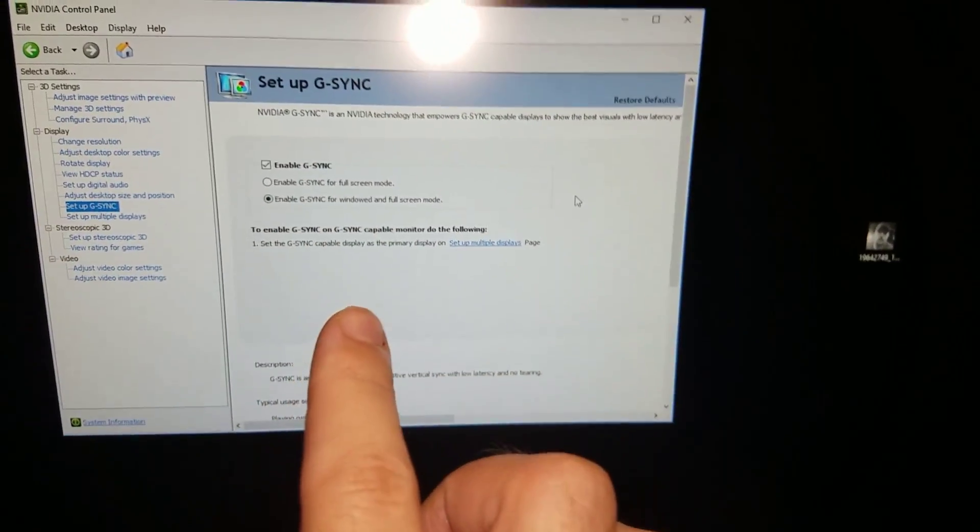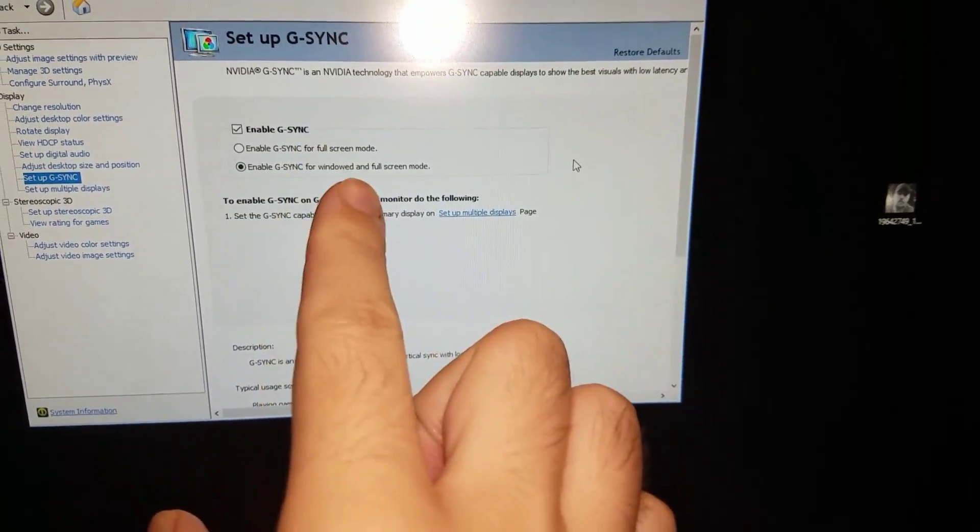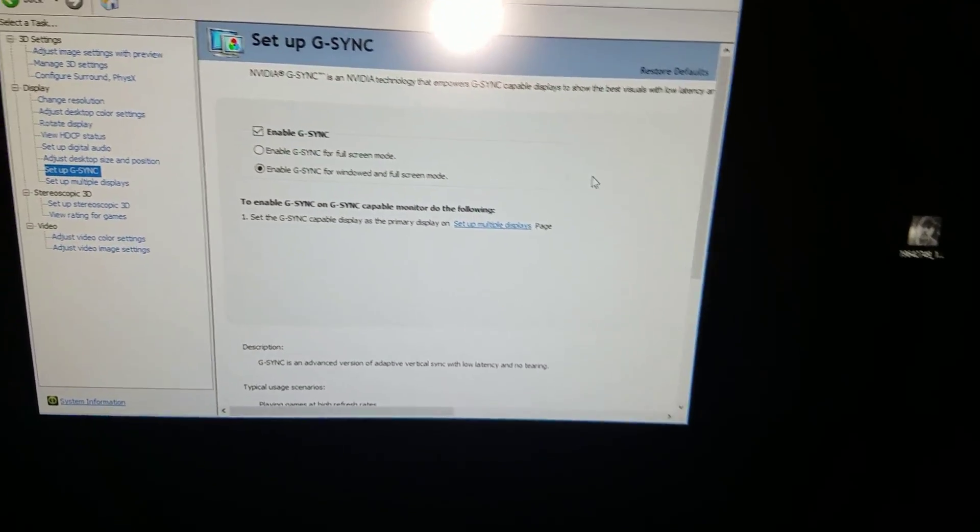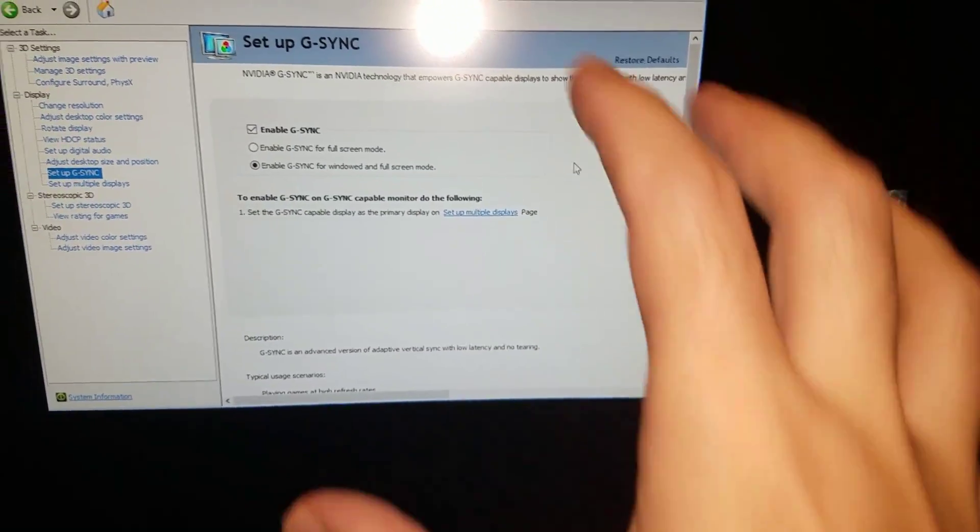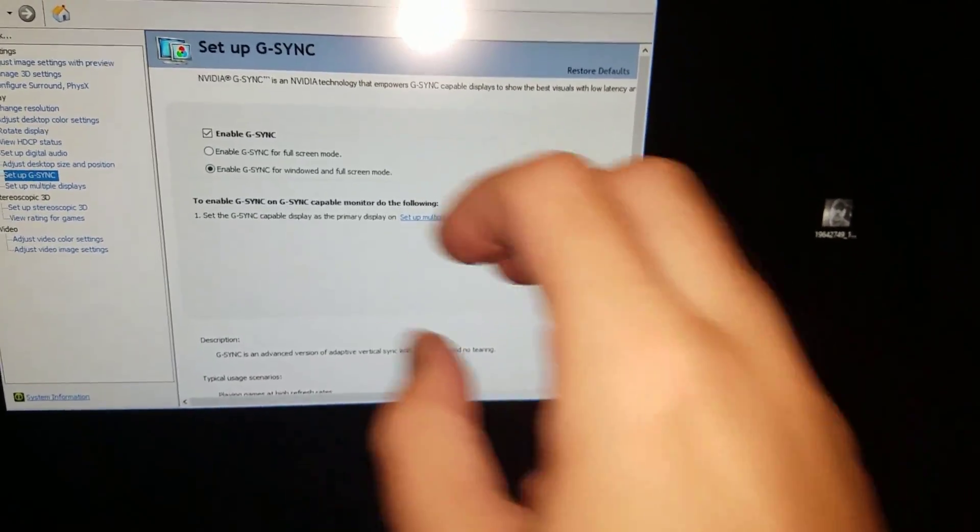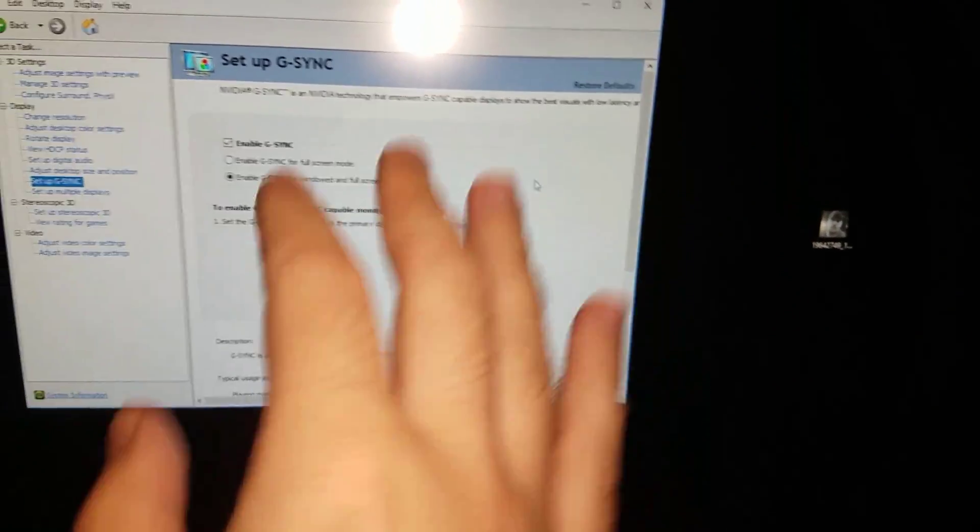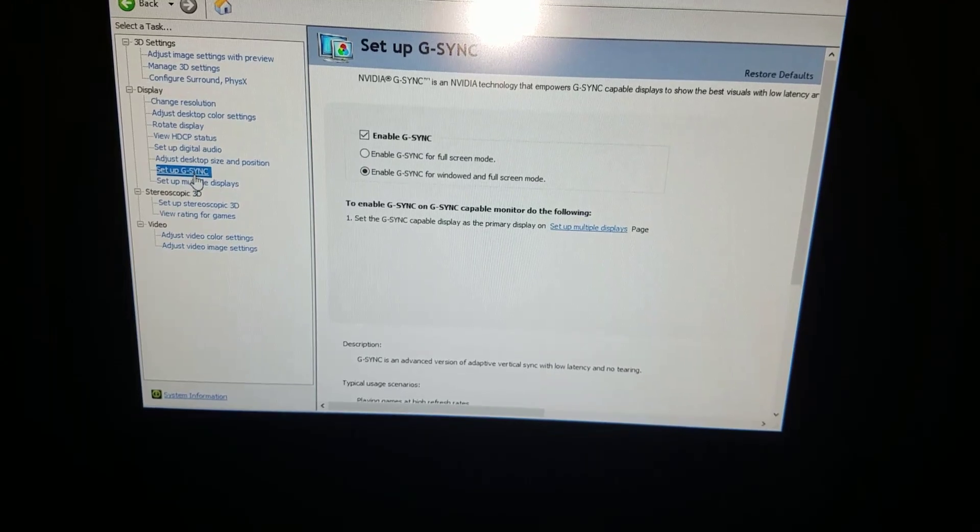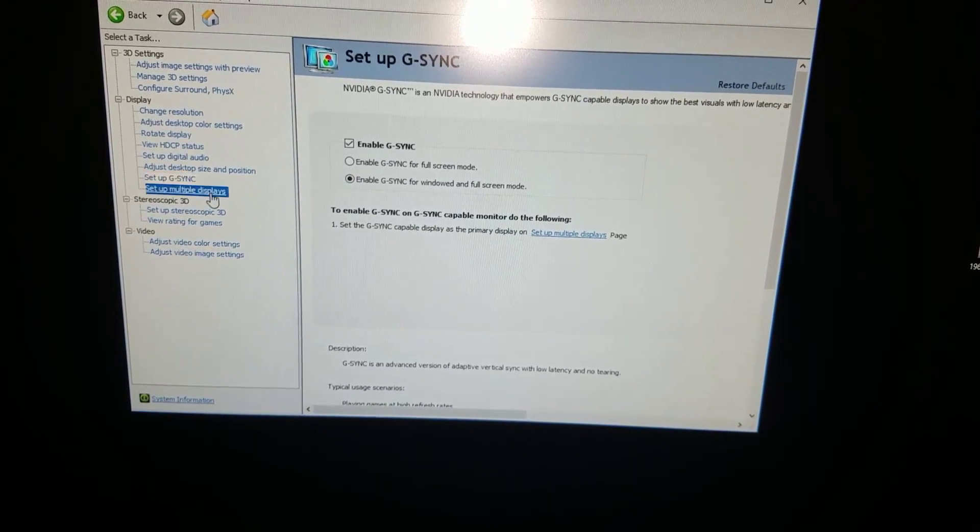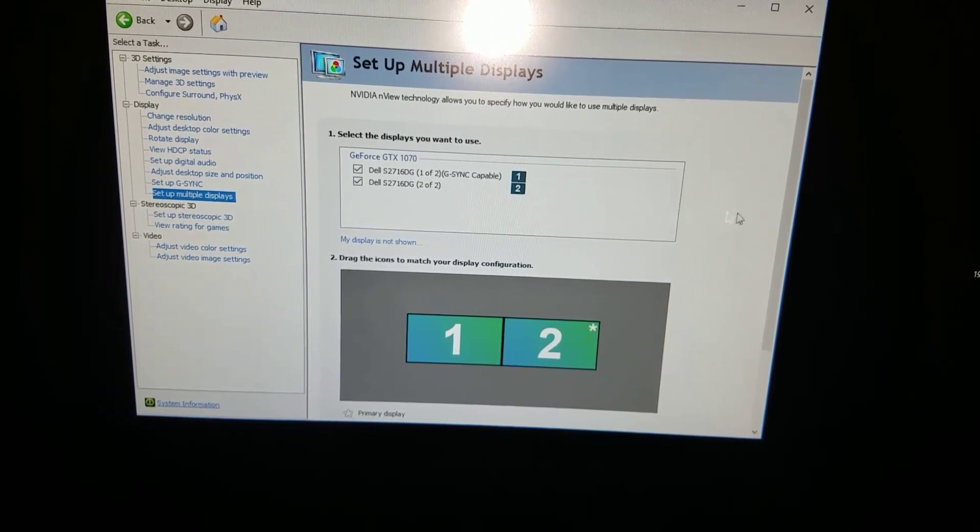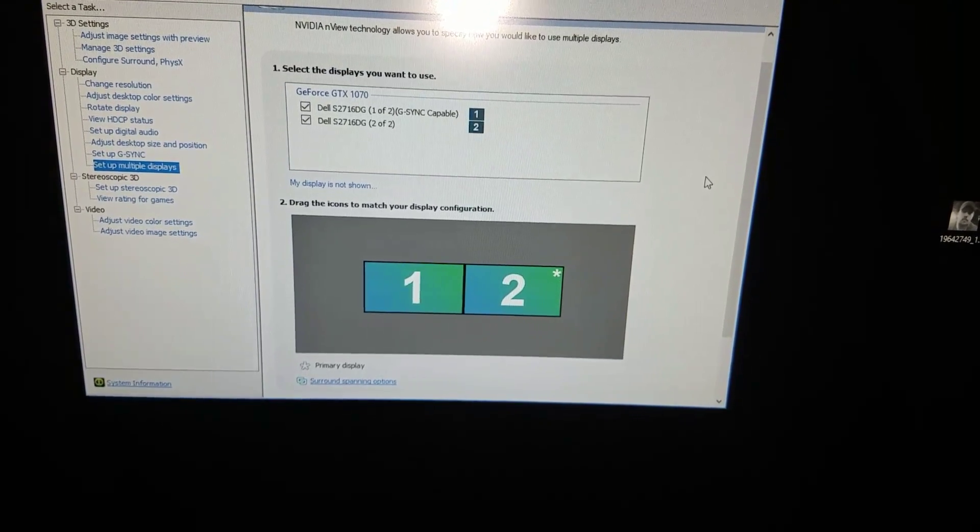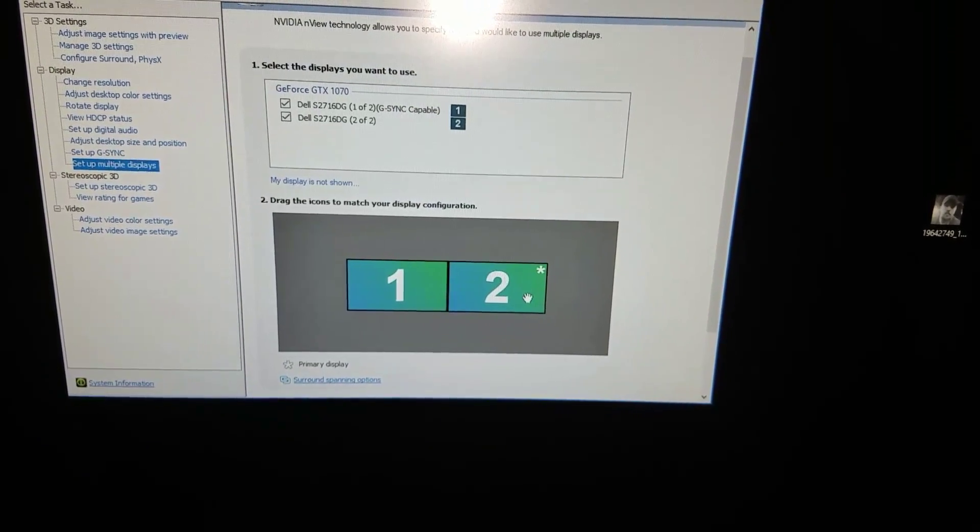You have to enable G-sync. Now I have enabled G-sync for both my windowed and full-screen mode, because I want to be able to use it whether it's windowed or whether it's full screen, so that way it constantly stays in 144 Hertz. And then the next part is this part right here - set up multiple displays.